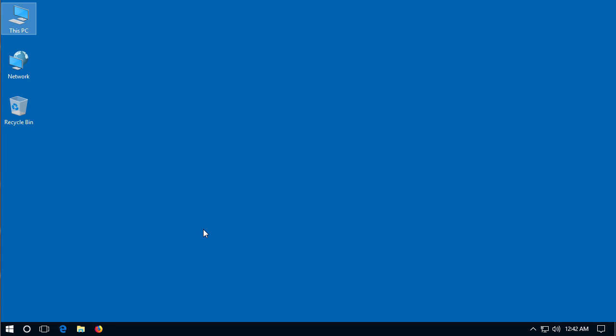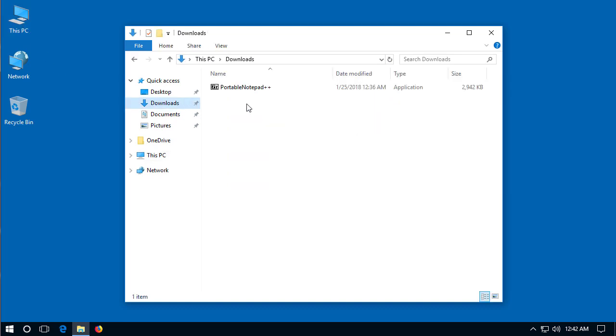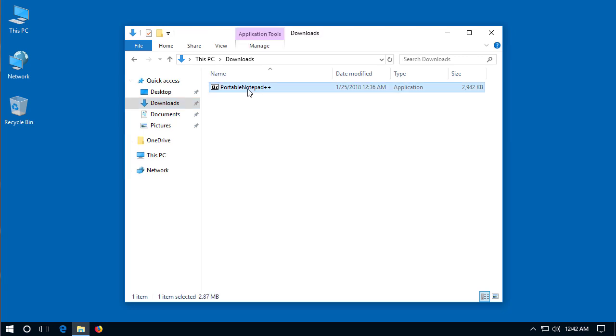I've already downloaded the program so it's a matter of finding the location on the computer. For my computer I'll go to this PC downloads and there's portable notepad plus plus. What I want to do is I want to put this in a location that I can easily get to, so I'm just going to drag this onto the desktop.